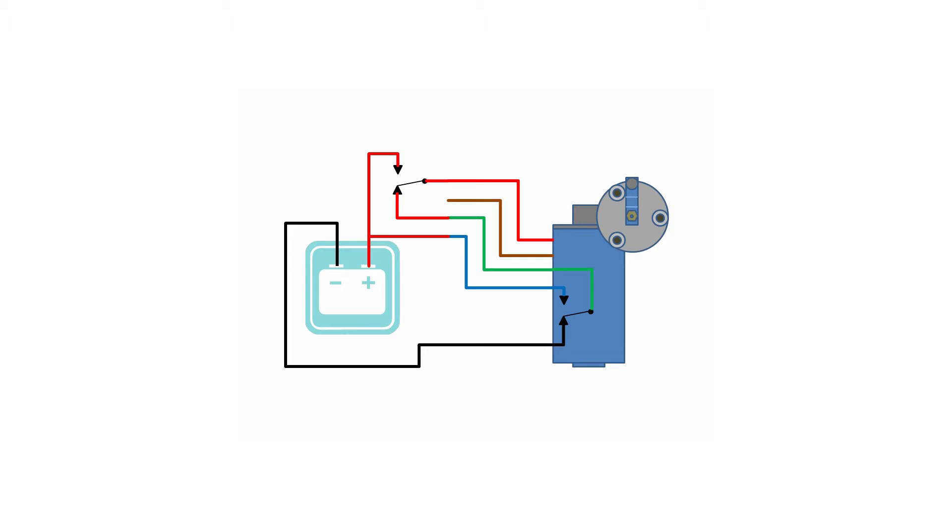If you recall, we need a single pole double throw relay of some kind to enable the park feature and we use that as a trigger. When the relay is closed, power is directed straight into the motor and it starts to turn.